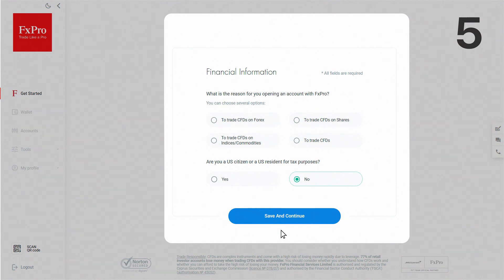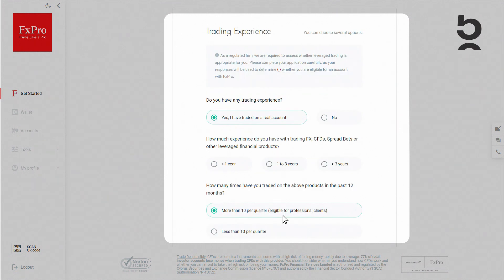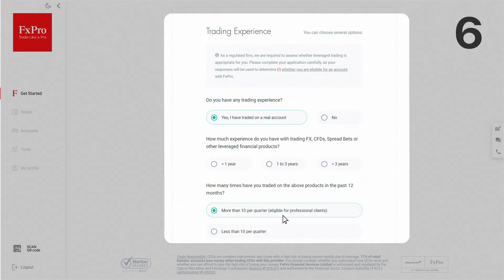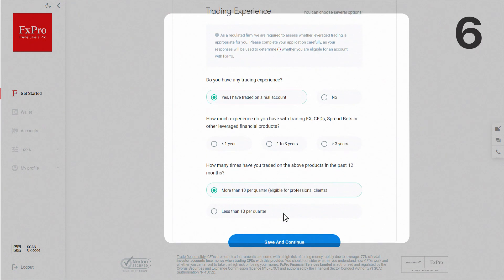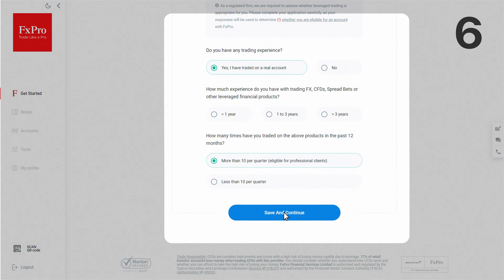Your trading experience is important to us and we are required by law to assess whether leverage trading is for you. Please answer the questions carefully as your responses will determine your eligibility to trade CFDs with FX Pro.